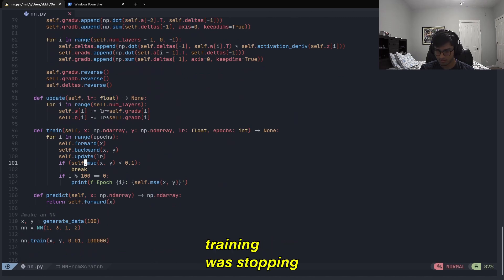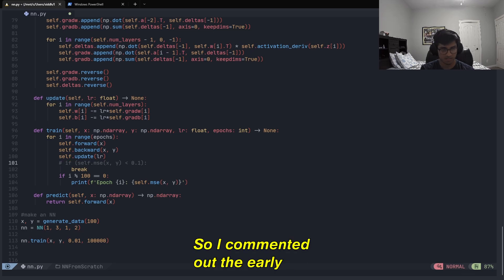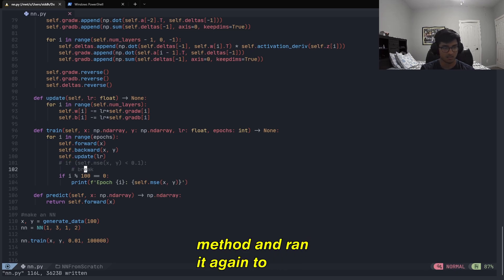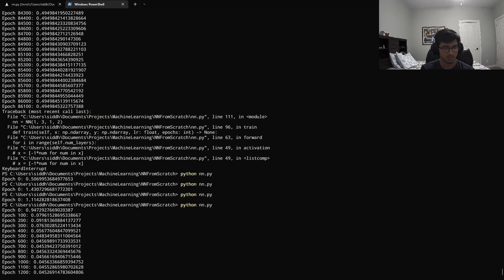I was confused because the training was stopping really early, so I commented out the early stop portion of the training method and ran it again to see how the error changed.